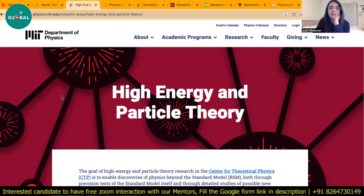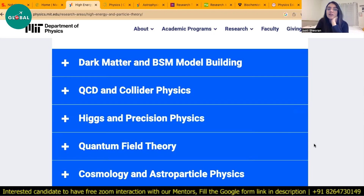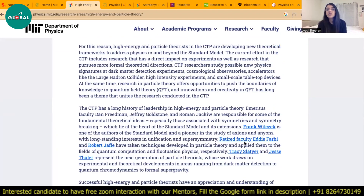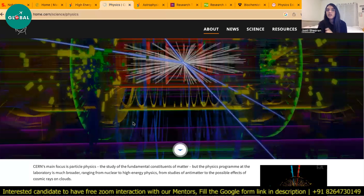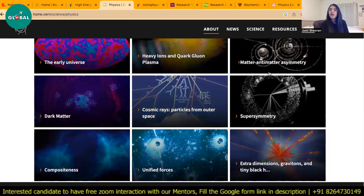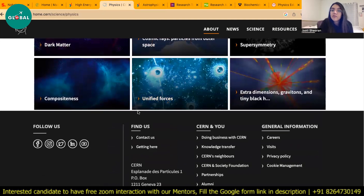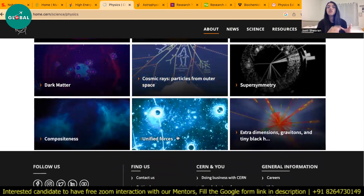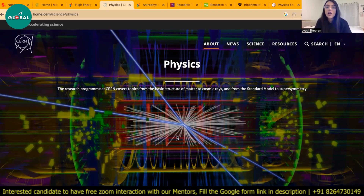The MIT Department of Physics website shows that the most common research areas include dark matter, Higgs and precision physics, quantum field theory, cosmology, and astroparticle physics. CERN's ongoing research is mostly focused on matter-antimatter asymmetry, dark matter, and unified forces. If you're really interested in nuclear and particle physics, you should look up these research institutes — even CERN allows PhD positions.